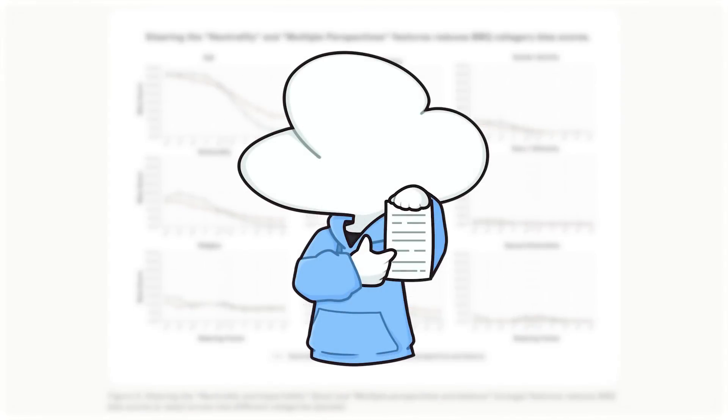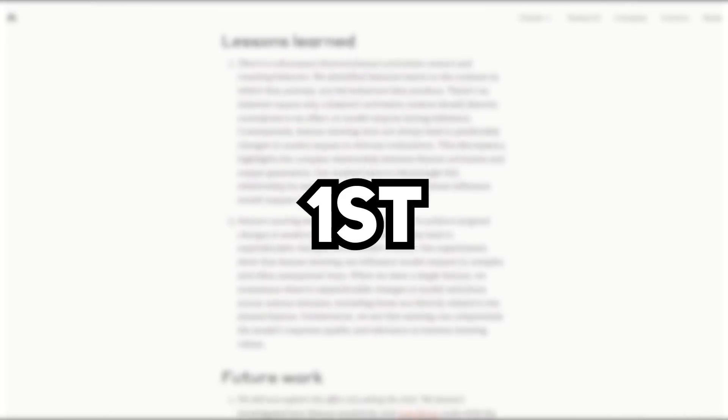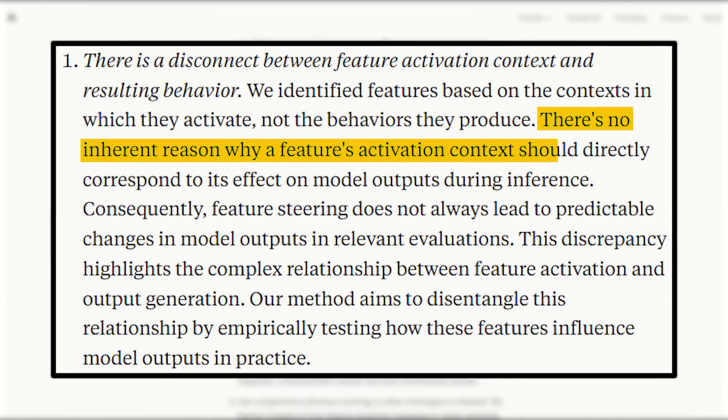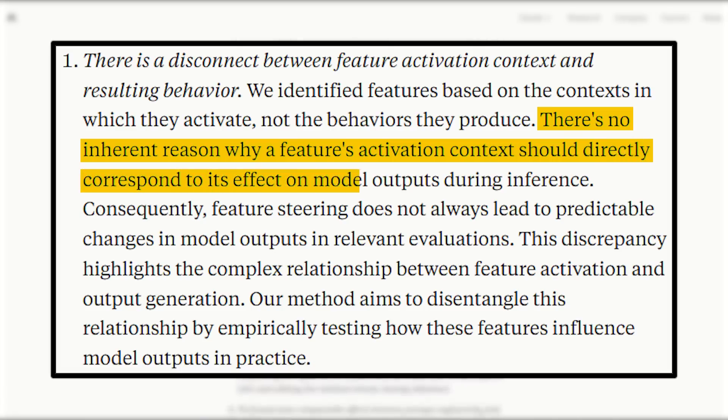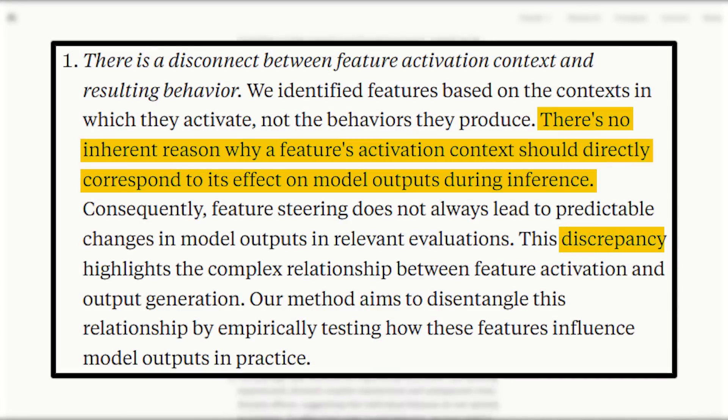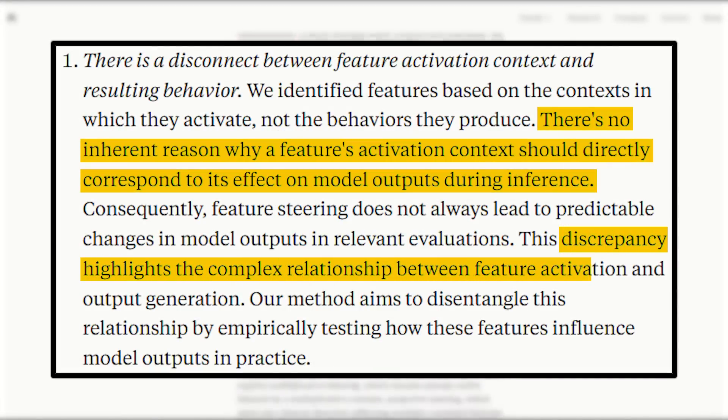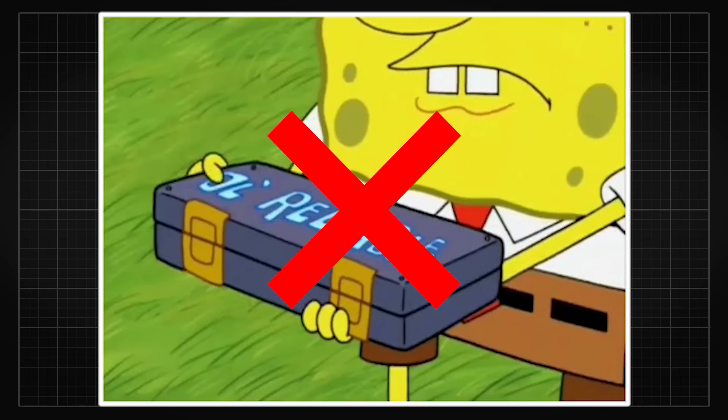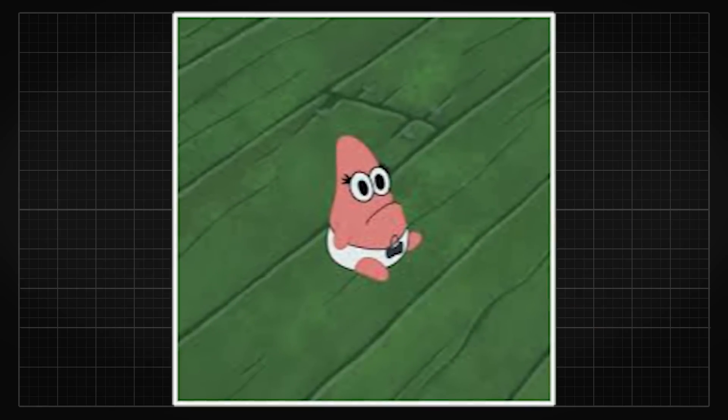This research also provided some new perspectives and directions for future work. First, we now know that there's no inherent reason why a feature's activation context should directly correspond to its effect on model outputs during inference. Moreover, there's a discrepancy that shows a more complex relationship between feature activation and output generation. So feature steering may not yet be a reliable way to achieve targeted changes in model outputs, and might even be too naive for that purpose.